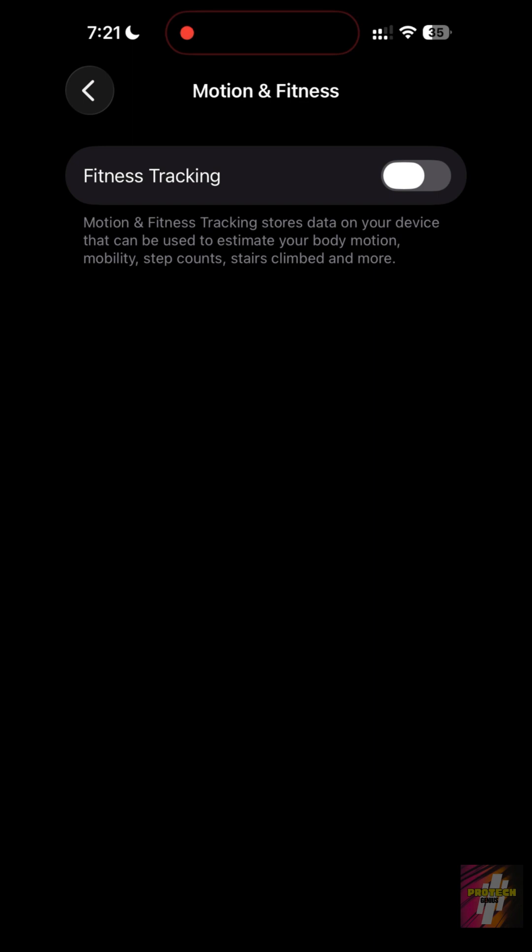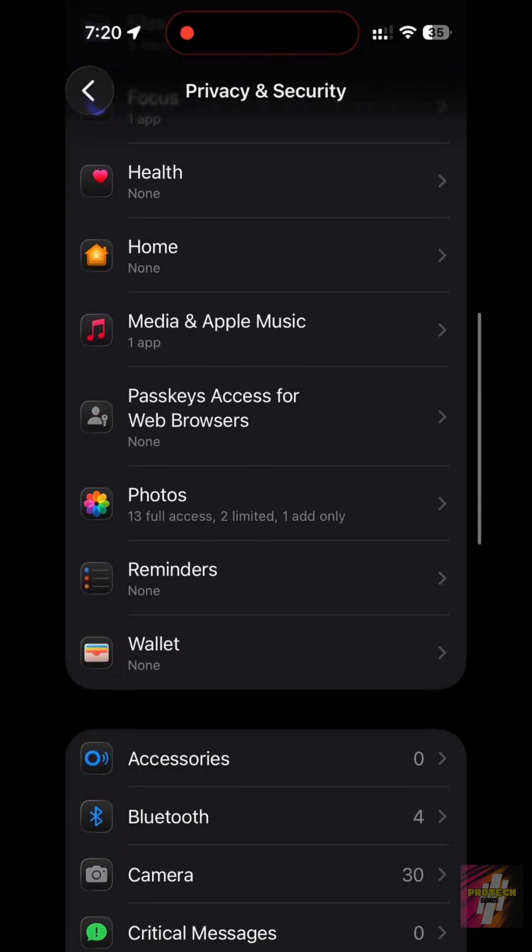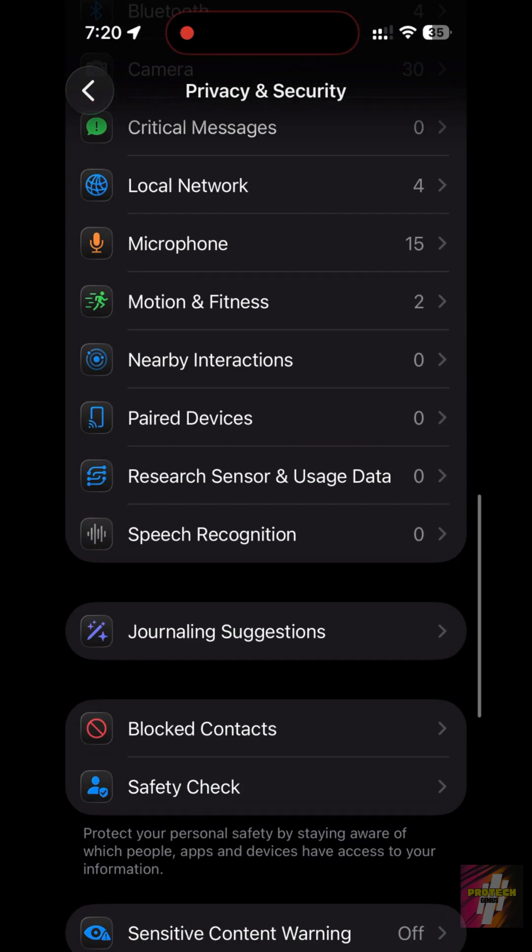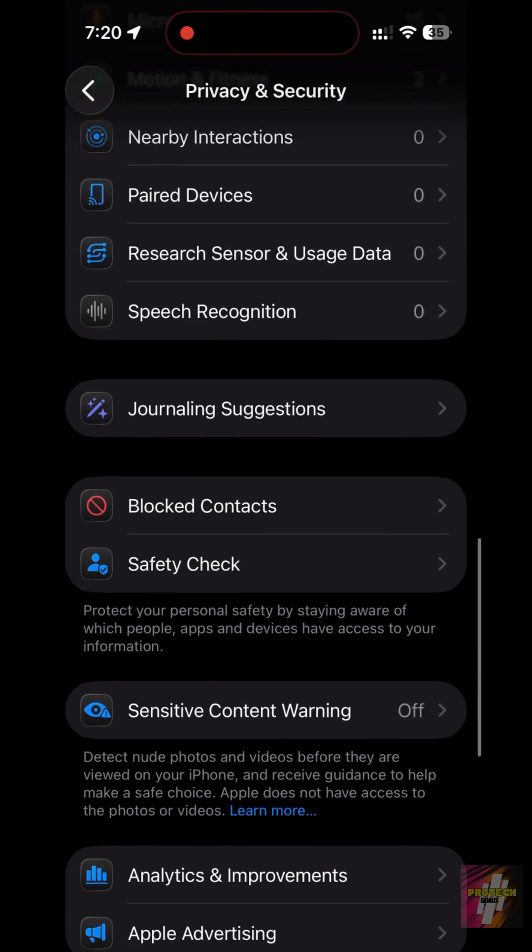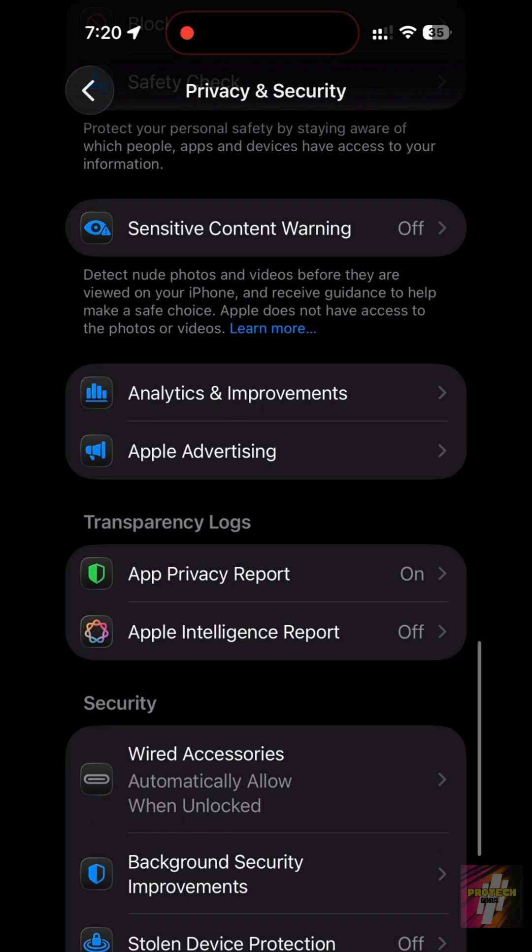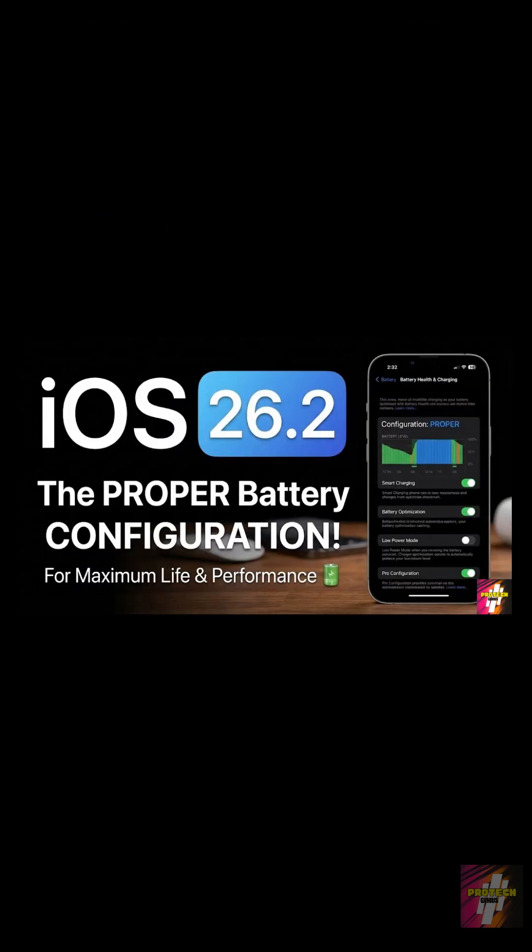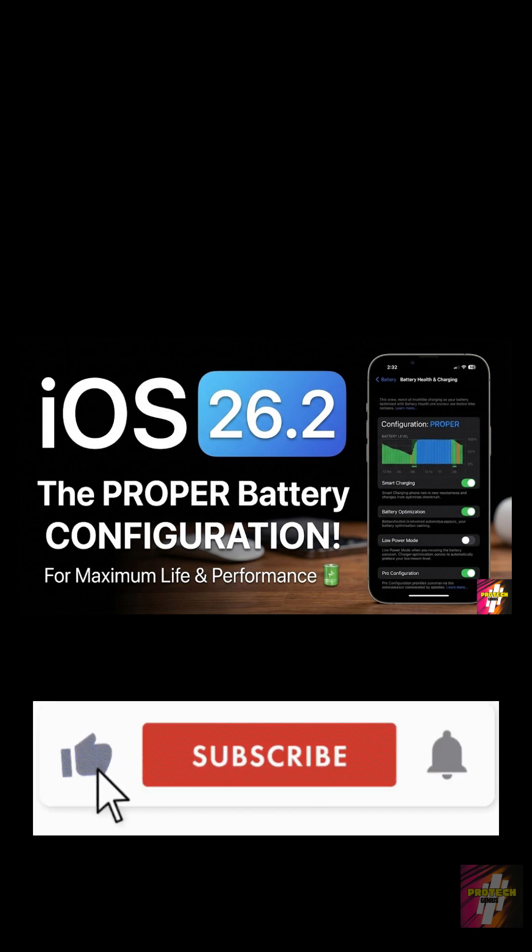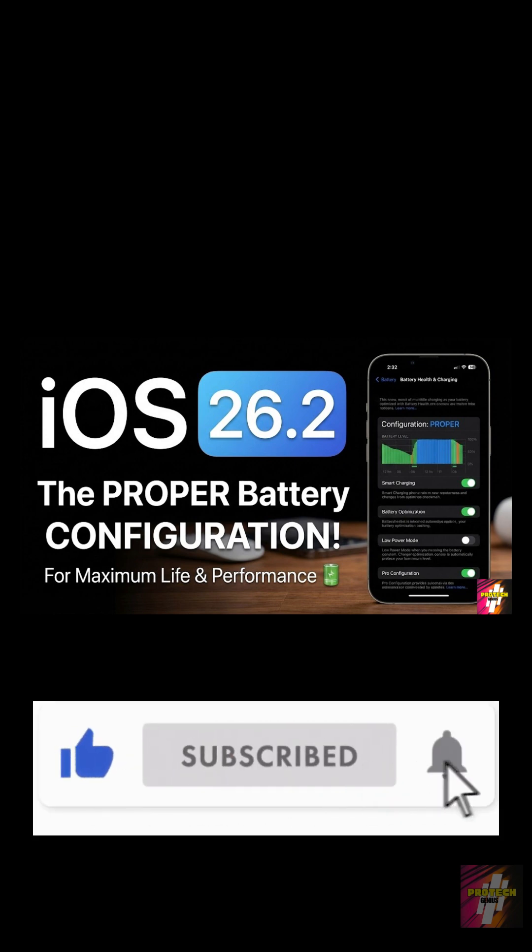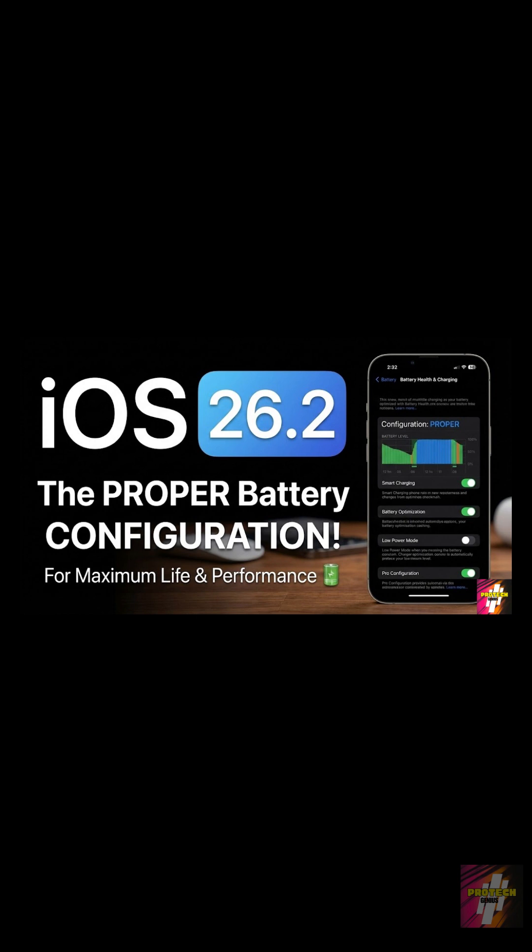Combined with the tips from my first video, these configurations will make your iPhone 16 a battery beast. If you missed the foundation of the setup, you need to go back and watch Part 1 immediately to ensure your baseline settings are correct. Hit that like button, subscribe to ProTech Genius, and click the video on your screen right now to watch Part 1.